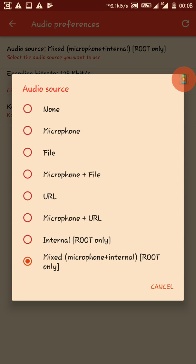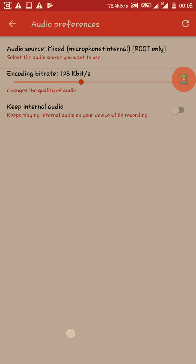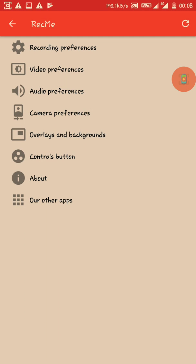Here in audio preferences, there are options - you can select internal or just mixed.